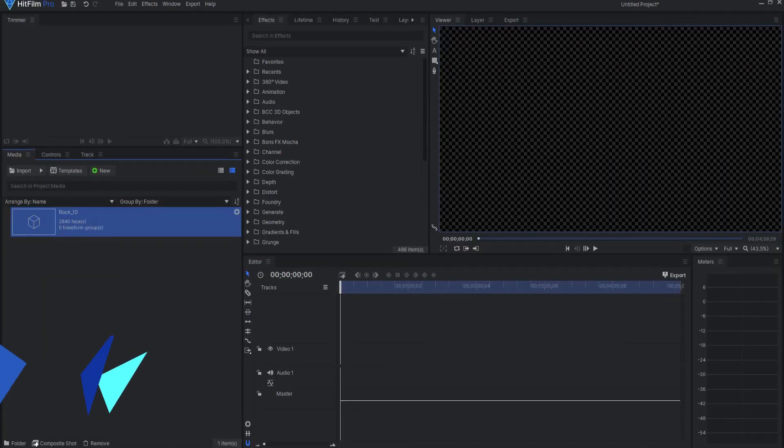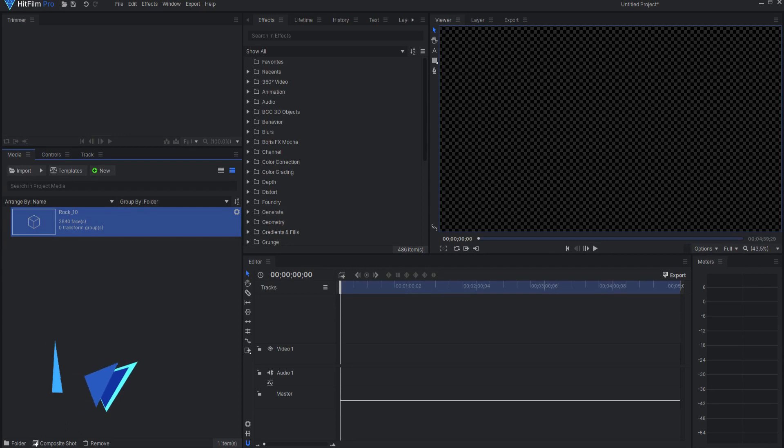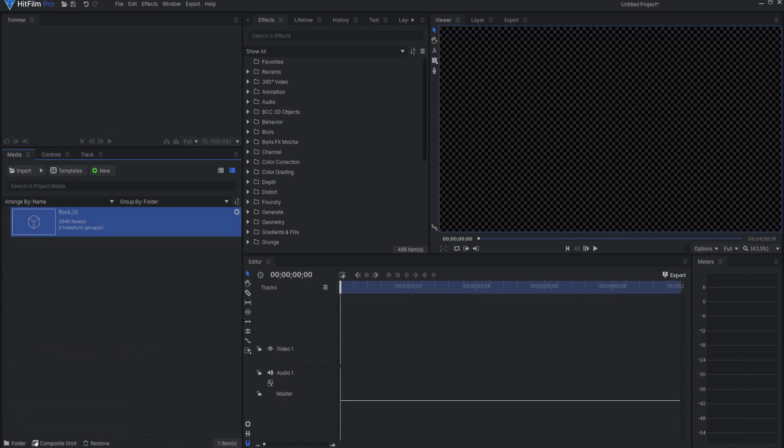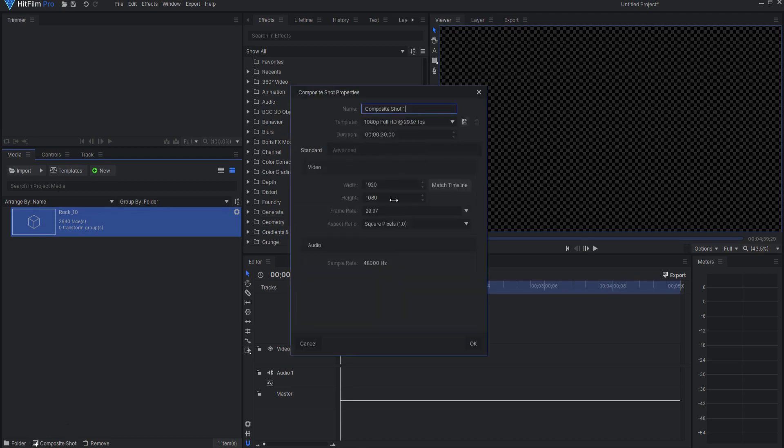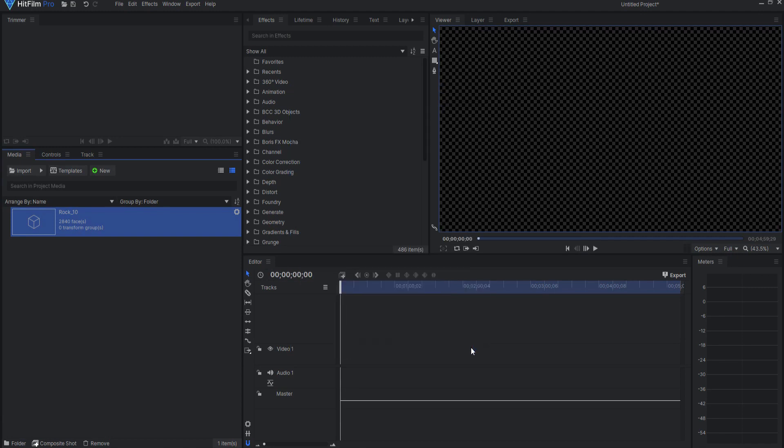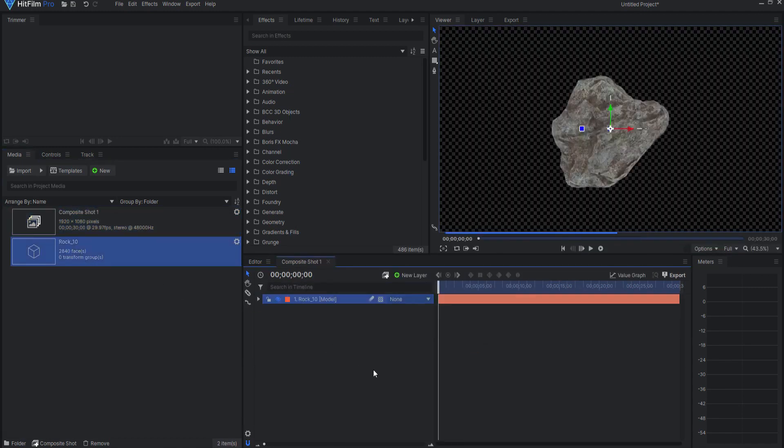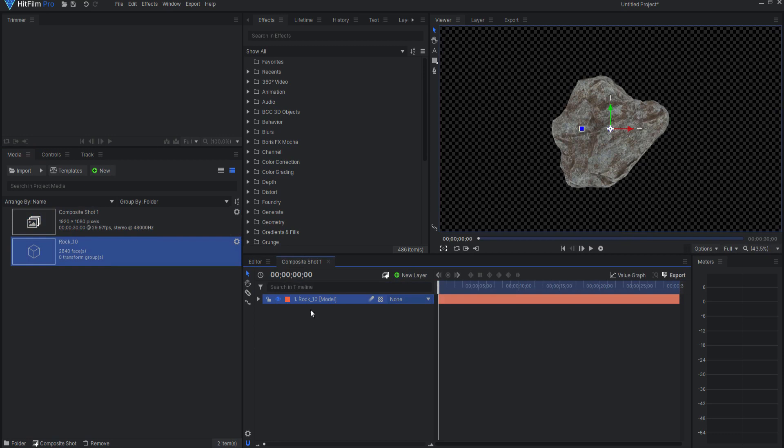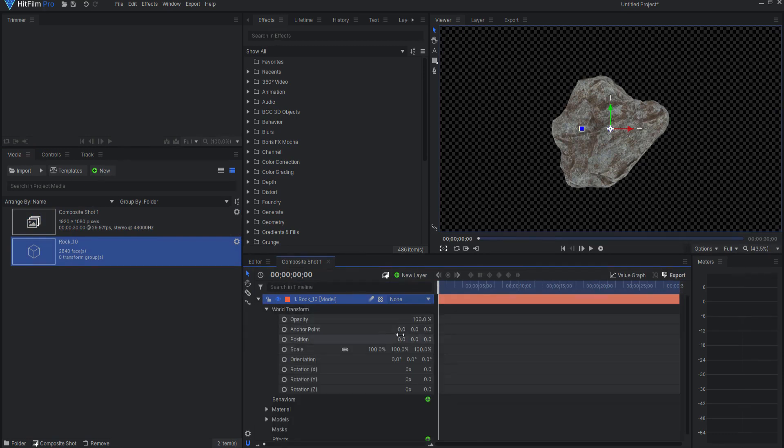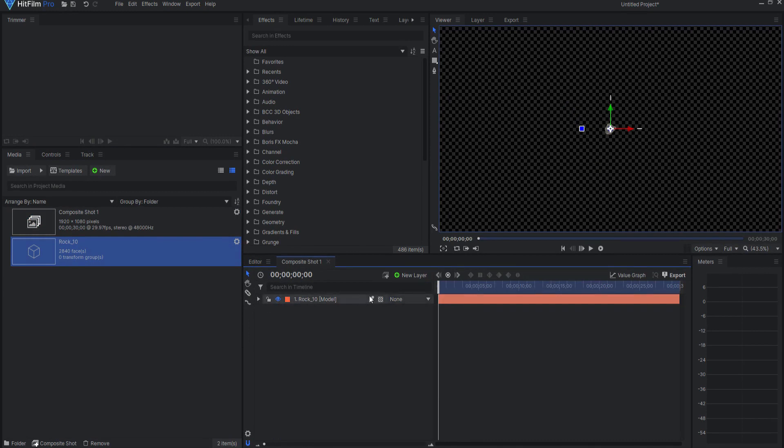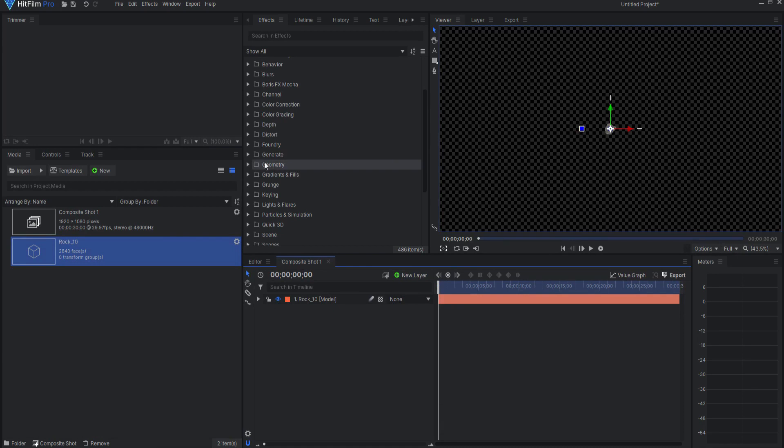So I went to Sketchfab and downloaded a model of a rock. It's called Rock 10. I will leave a link in the description and that will be the model that I use as the hero asteroid. I'm going to start by creating a new composite shot and clicking OK. I will bring the rock model into that composite shot and change the size of that to about 10%. I'm going to walk through this step by step for you, so follow along.